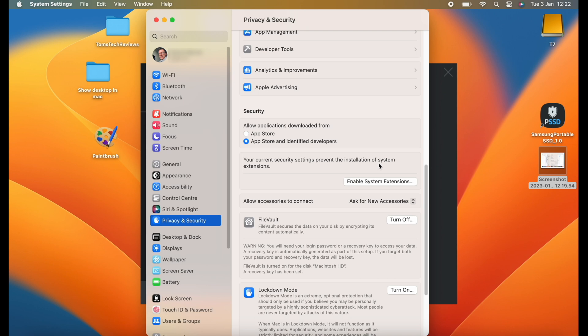But unfortunately for the vast majority of us, it will say Enable System Extensions. But don't worry because I'll get you to that point where it will say Allow.